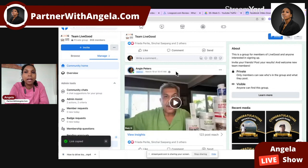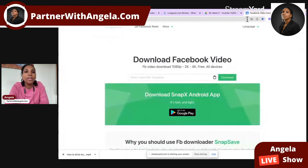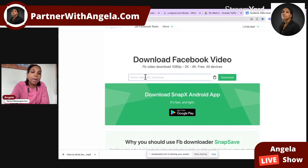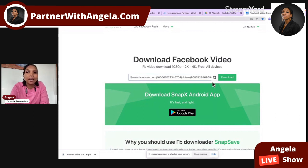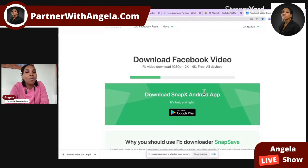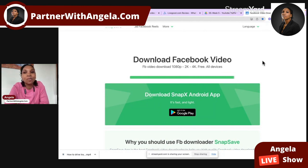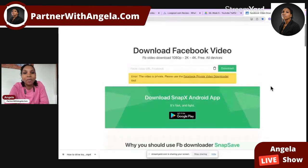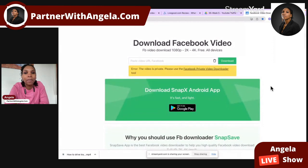So that's the first step, then go to the website in the description and paste this and click download. Now, this is what most of the videos were saying to do, and as you can see, it just wasn't working — it won't work, you see?